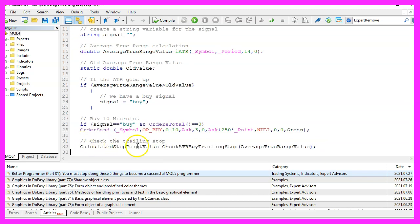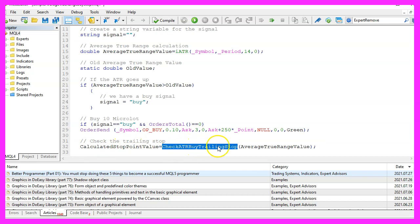But now we are going to call this function check ATR buy trailing stop and to check a stop loss we need a position. That function doesn't exist so far so we need to create it now.